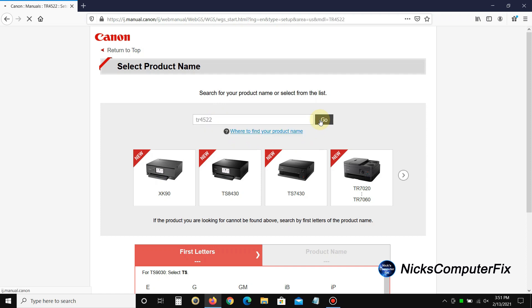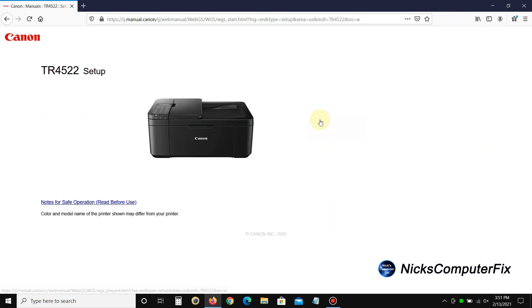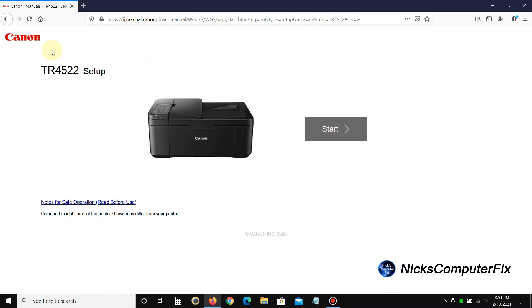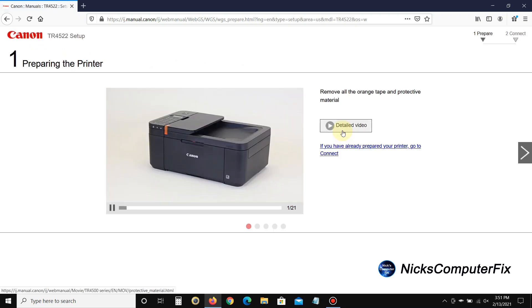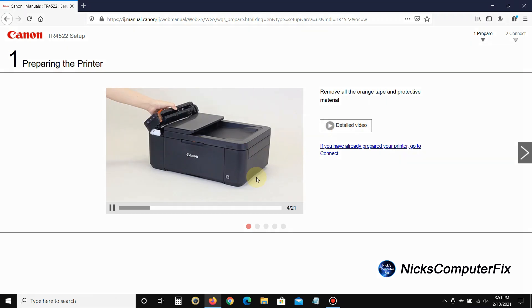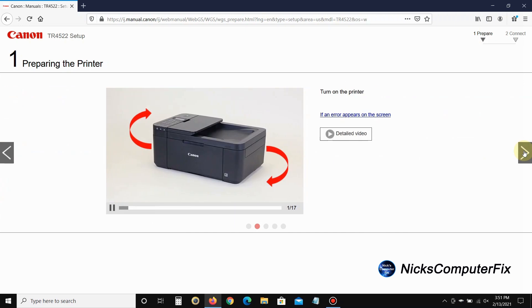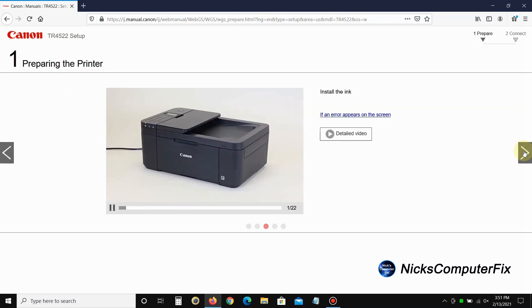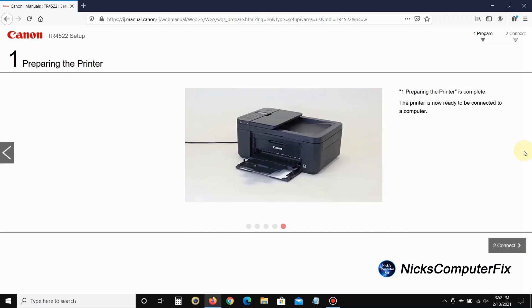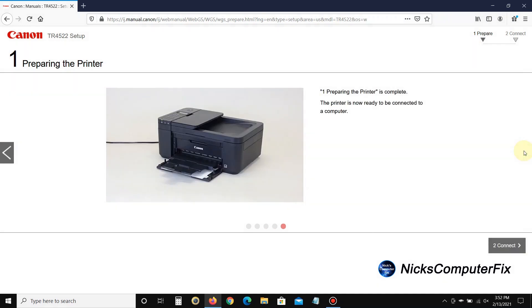Then go ahead and click on the go button here and that'll take me to the next page where it says the TR4522 setup. All you have to do on this page is simply click on the start button. Once you do, it says 'one, preparing the printer.' There are lots of videos here that you can watch on the Canon website if you choose to, but I'm not going to do that.